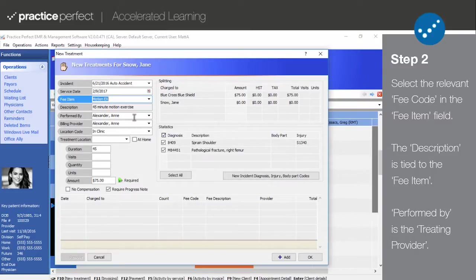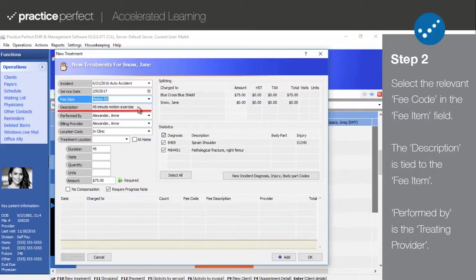Selecting a fee code will automatically fill in the description field. This cannot be changed unless you've specifically checked off can change description in the fee code itself.